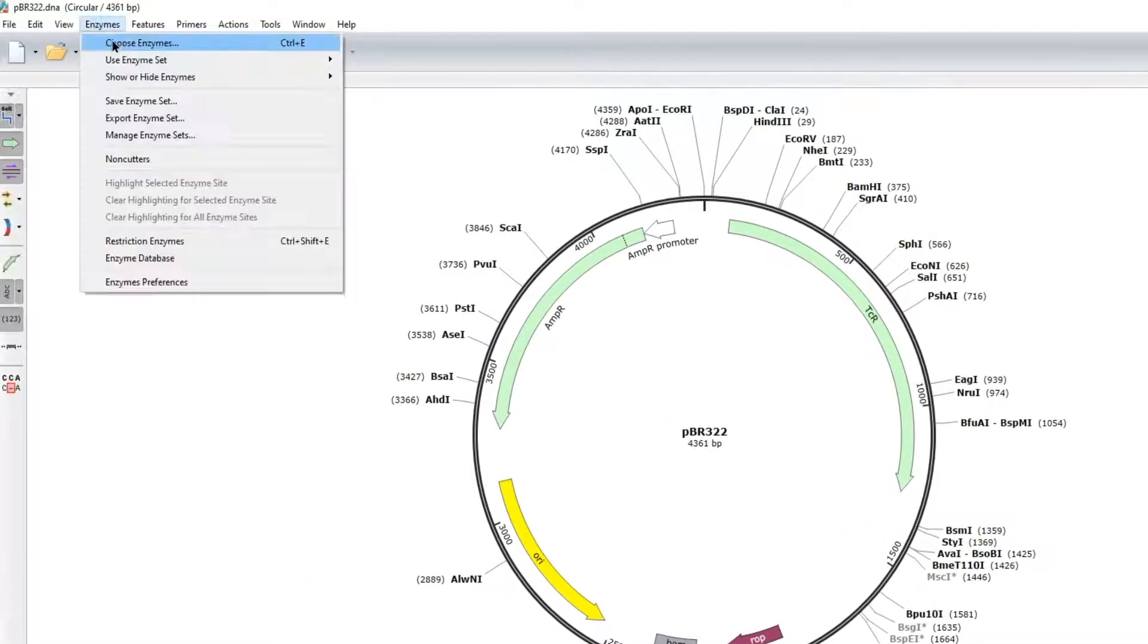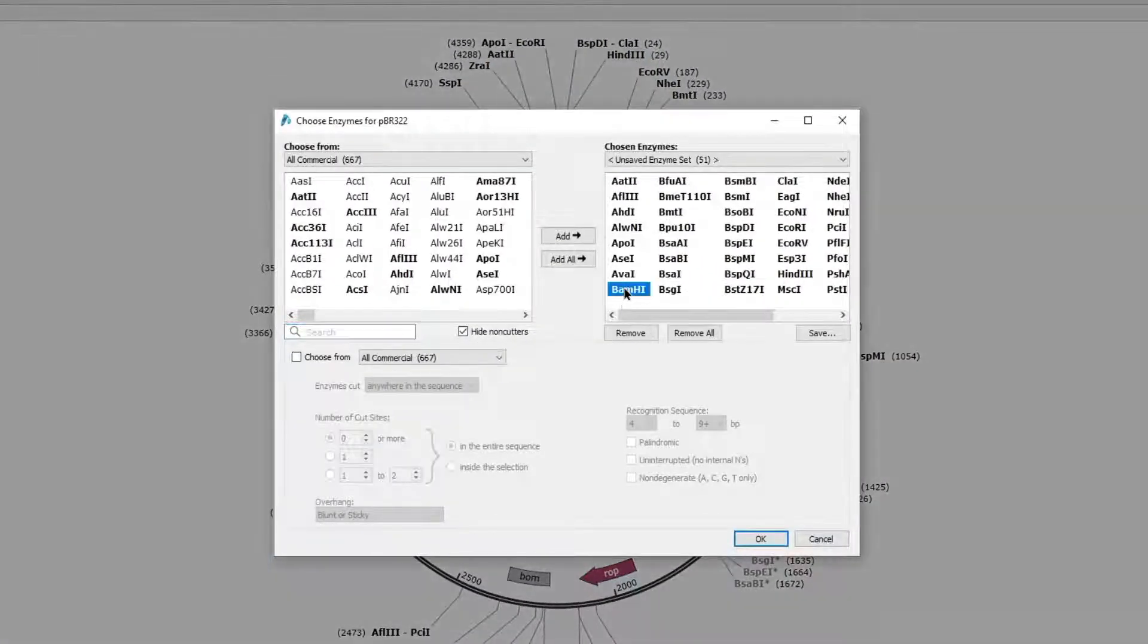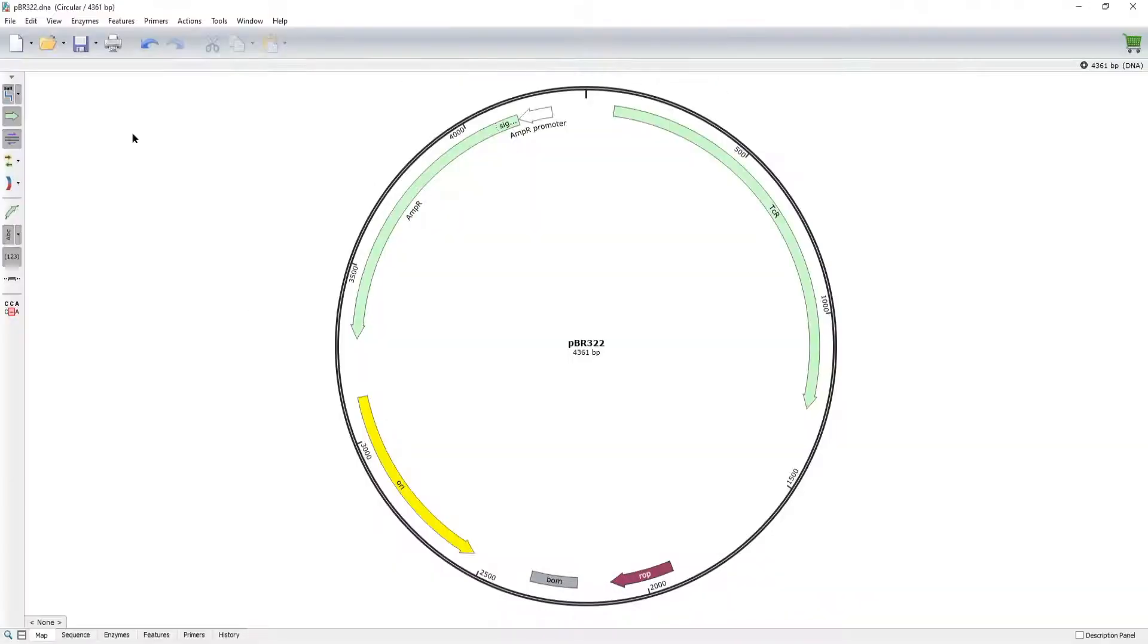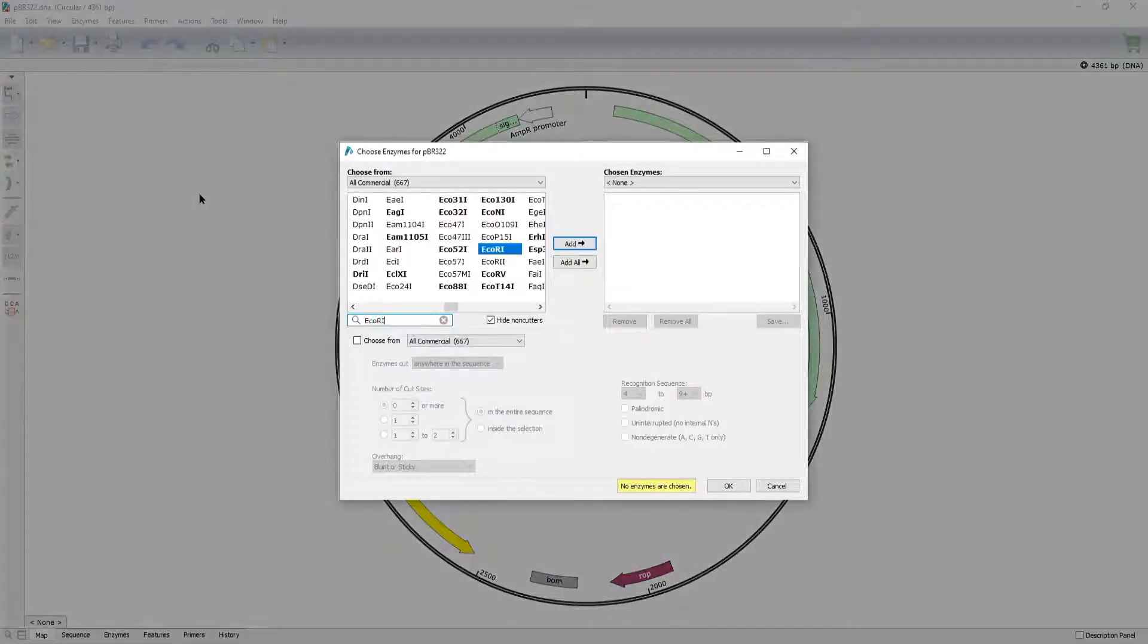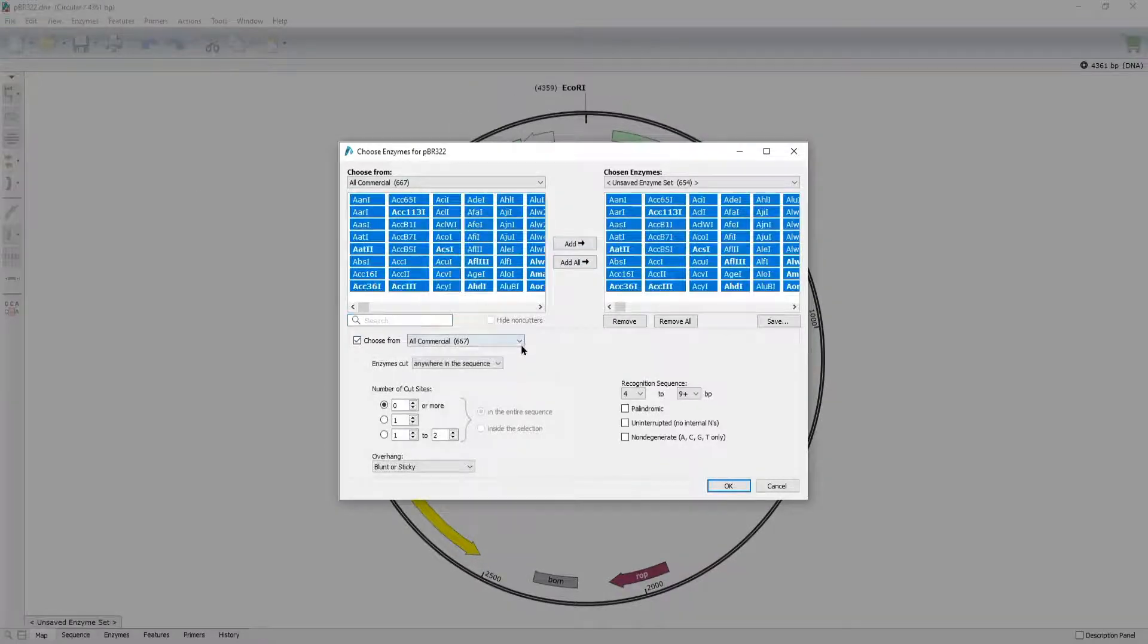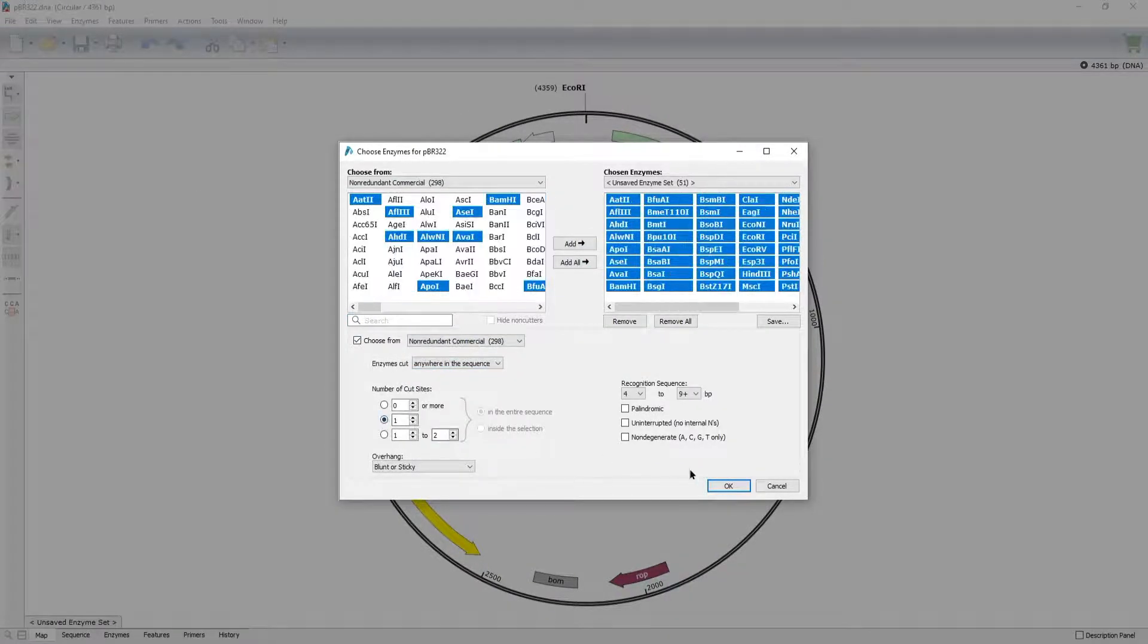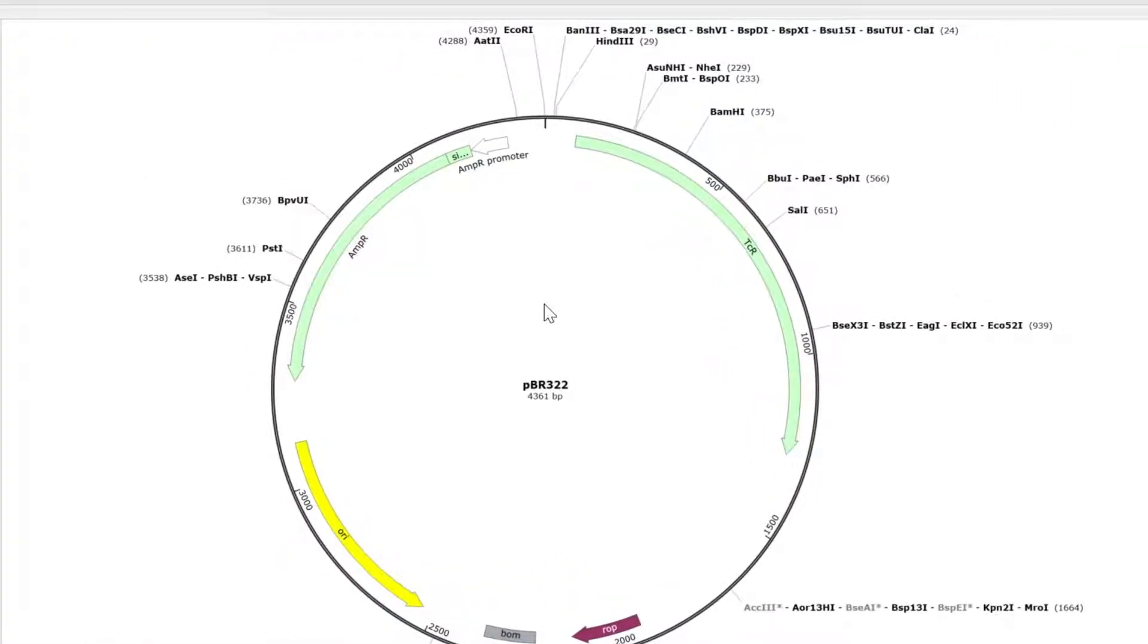SnapGene allows you to remove enzymes manually, either one at a time or all at once. To add individual enzymes, use the search field or filter by enzyme set. Keyboard shortcuts allow you to remove enzymes directly from the plasmid map.